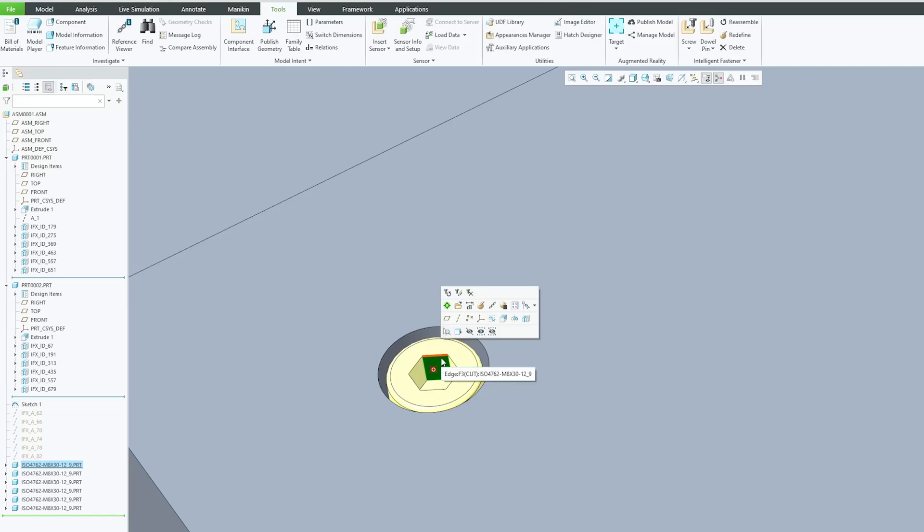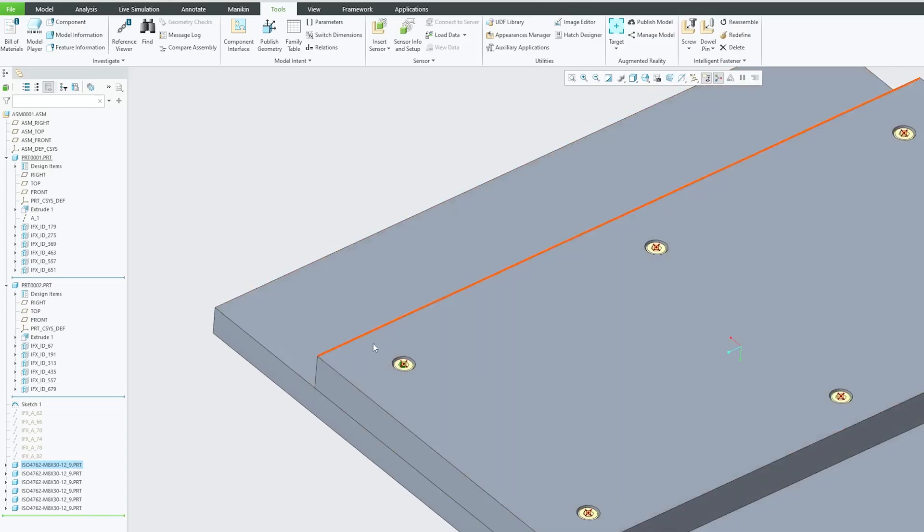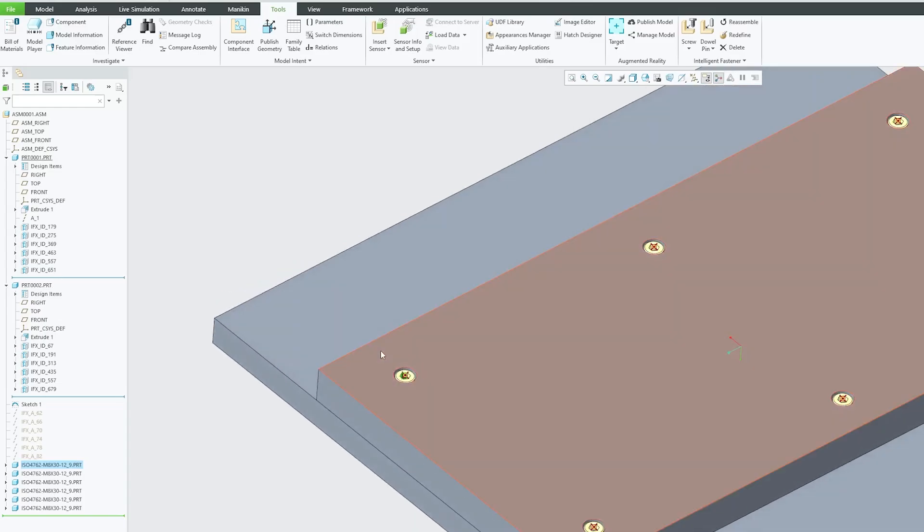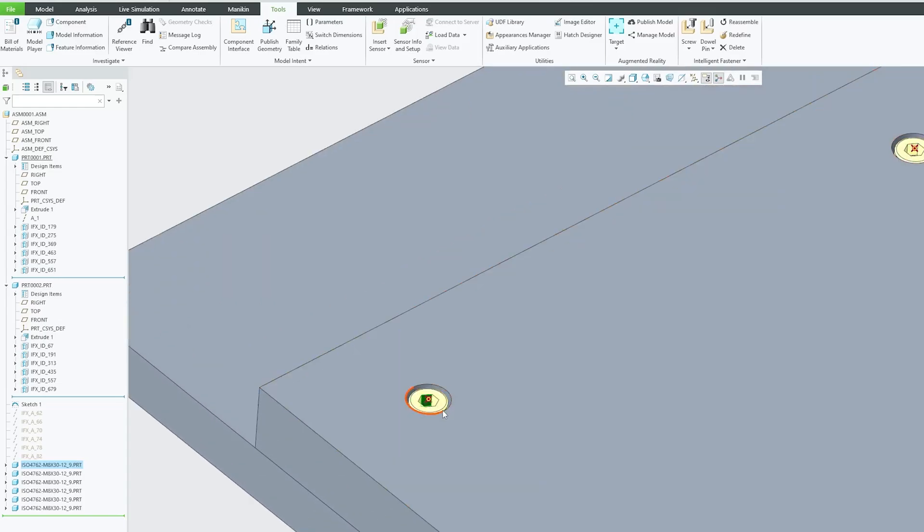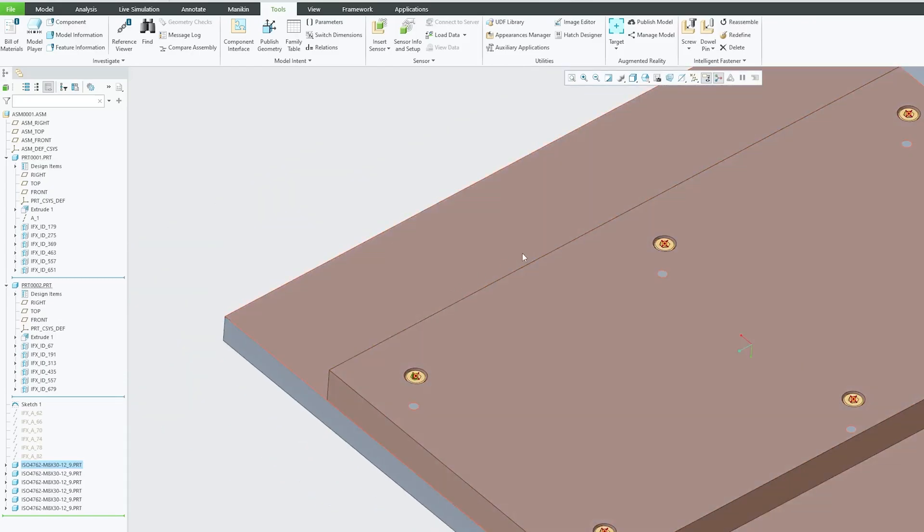And in case of assembly we can also see that the bolts are also placed. So isn't it cool guys. We just need to specify the hole location. Not only the software is able to create hole in both plates but also able to add suitable fastener. So that's why this tool is known as intelligent fastener extension.